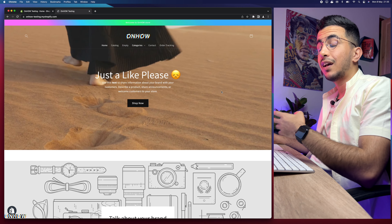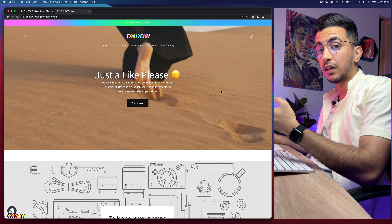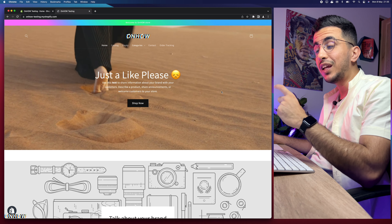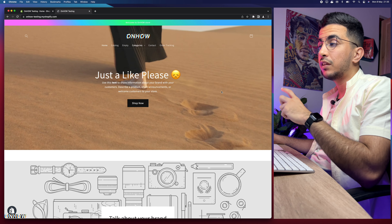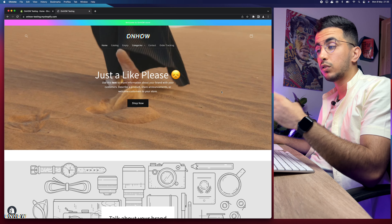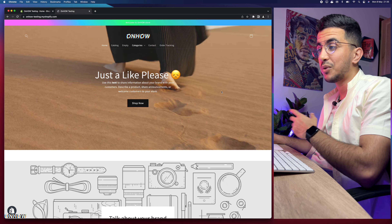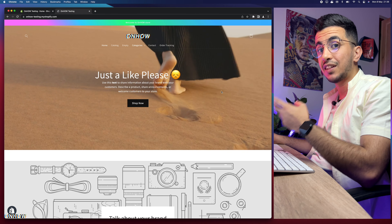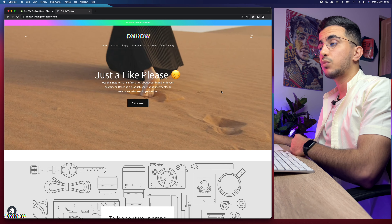You can change the Buy It Now button to any text you want. For beginners it's a little bit complicated, but I did make a script — a really short one, about 19 lines — that you can paste into a specific section in the theme editor or code editor, and then you can change the Buy It Now button to any text you want. But for this video, we're focusing on how to change the Add to Cart text button.